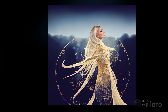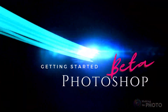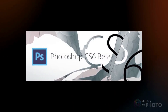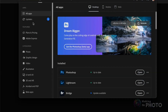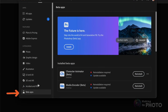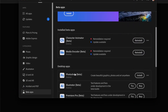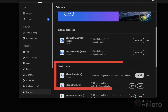When I recorded this video, Generative Fill was only available in Photoshop beta. If you're new to Photoshop beta, no worries — it's a breeze to install. Just open your Creative Cloud app, scroll down to the beta apps section, find Photoshop beta, and hit install.